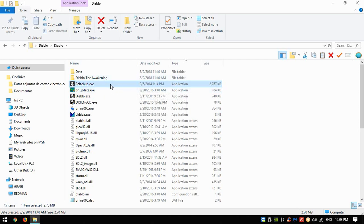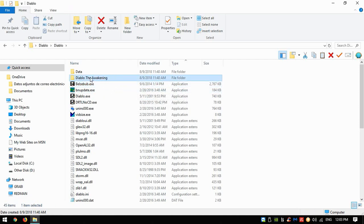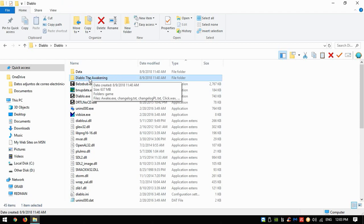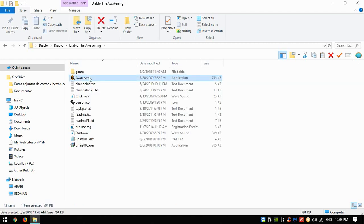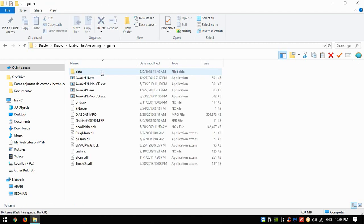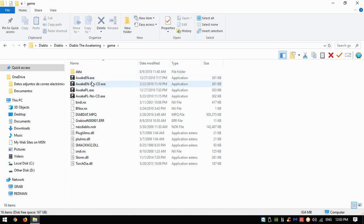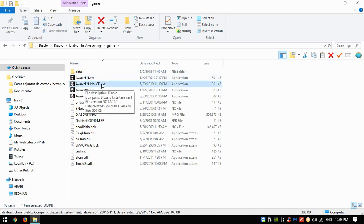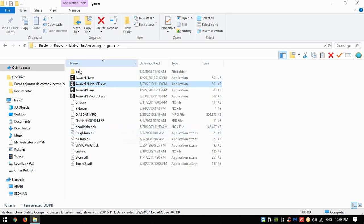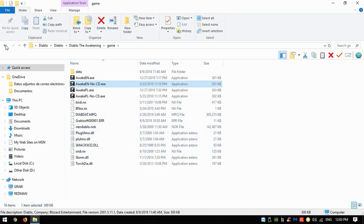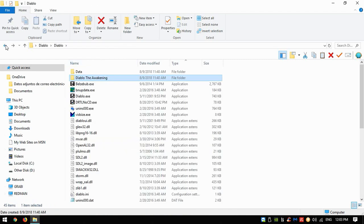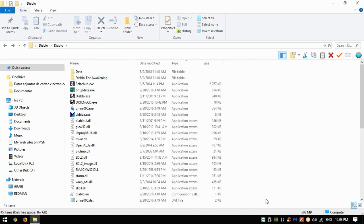Then we have a little mod called Diablo the Awakening. You'll be able to execute it from the game folder using Awake and no CD. The good thing about this package is that it's not only a portable version of Diablo—you don't have to install anything, just download the folder and execute the executables in order to play the game.